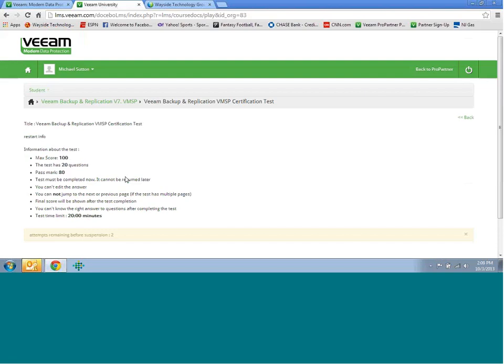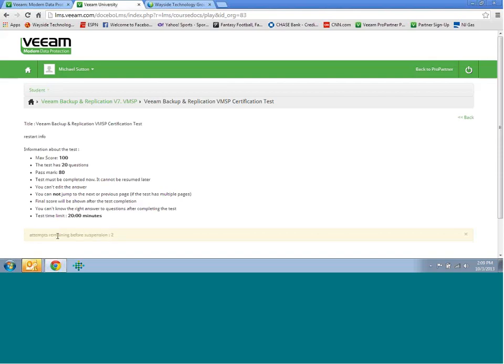The test is going to be 20 questions long. You'll have 20 minutes to take the test. Once you actually answer a question, you can't go back to it. I'm going to go into one of the tests so you'll be able to see that. You're going to need a minimum of an 80% to pass. Within a 24-hour period, you have two attempts. If you do fail it for the first time, you can take it a second time. And then if it goes on beyond that, you can actually take it again once 24 hours has passed.